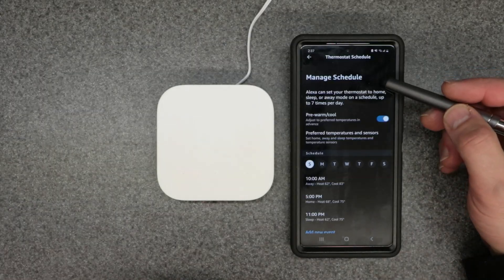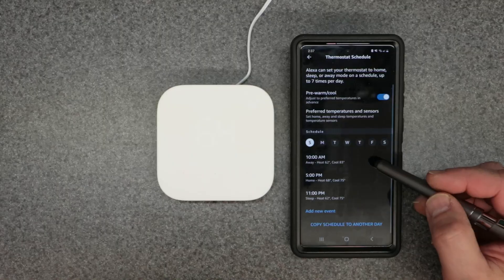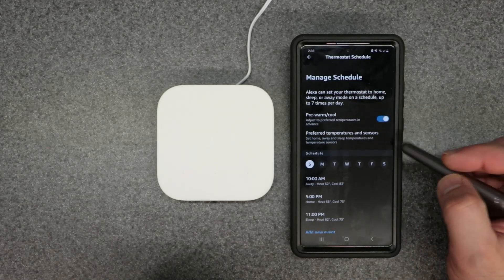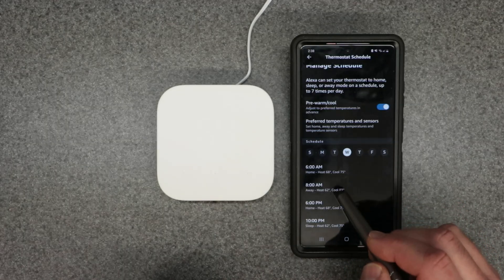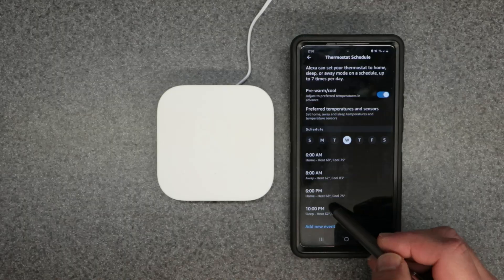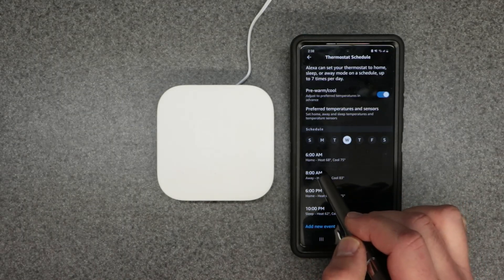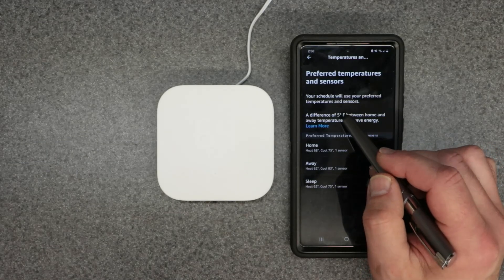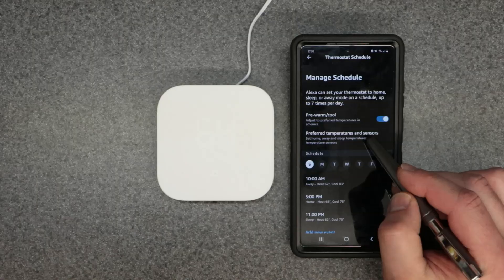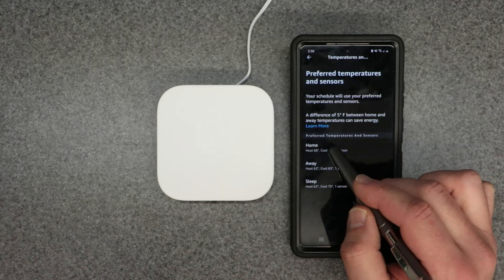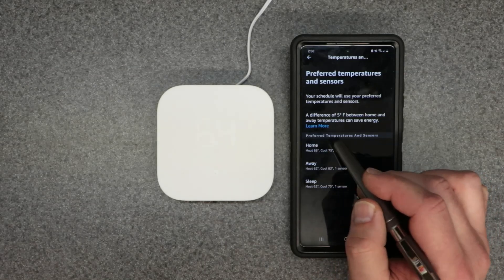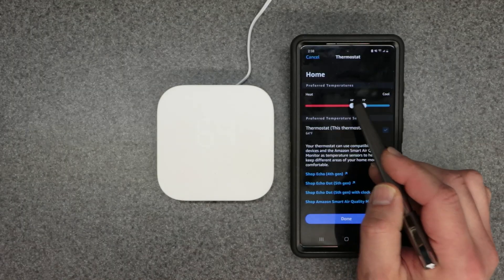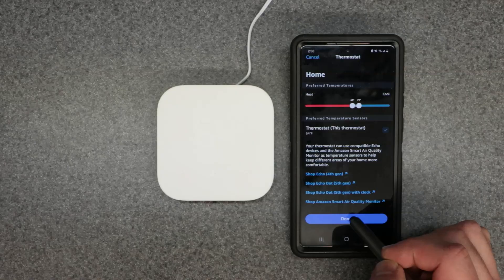On the Manage Schedule screen you adjust thermostat temperatures and time periods. You can program this for all seven days, selecting different events for each day. You set different time frames and set points. Under Preferred Temperature and Sensors, click a period like Home to set your temperature. For auto changeover, you'd set cooling to around 72 and heating to 68, then hit Done.